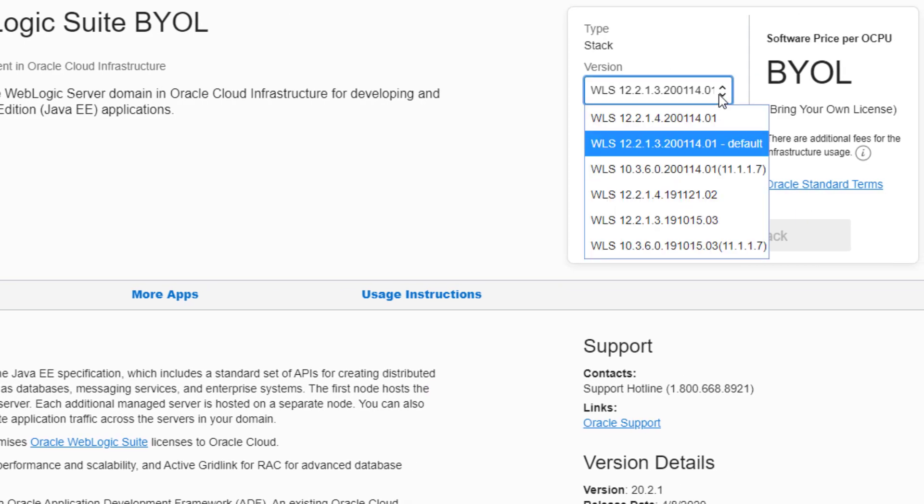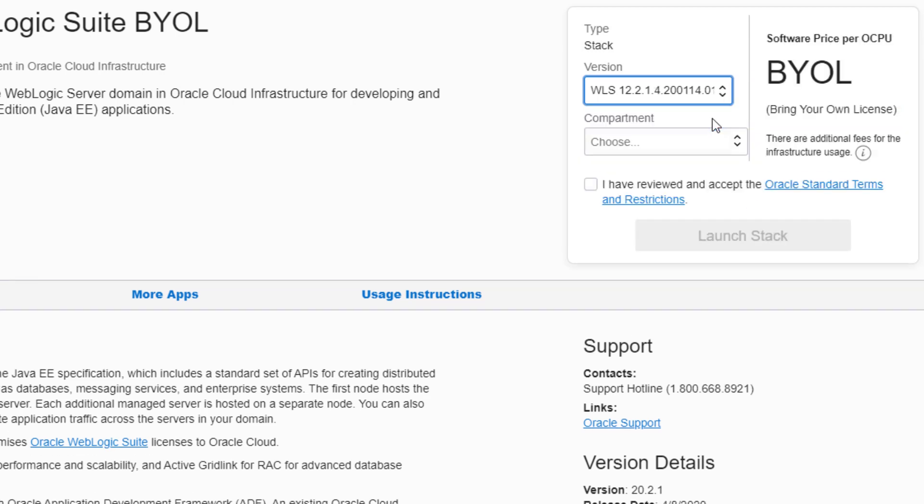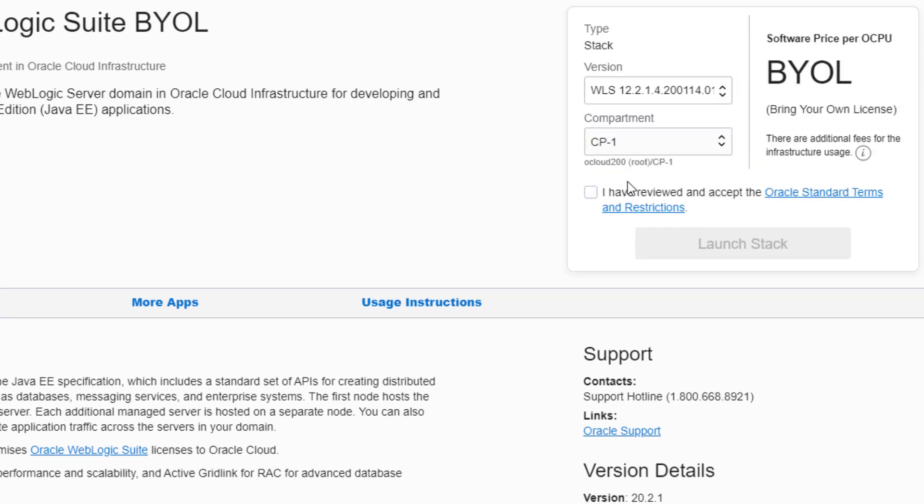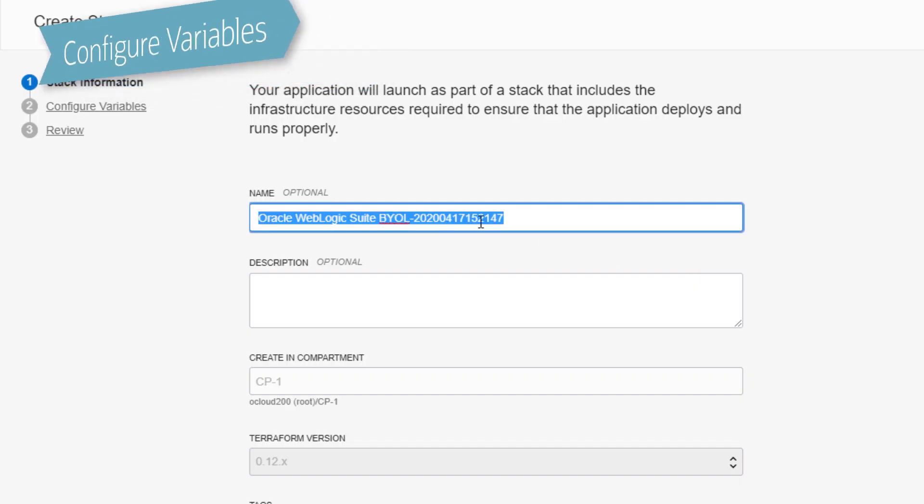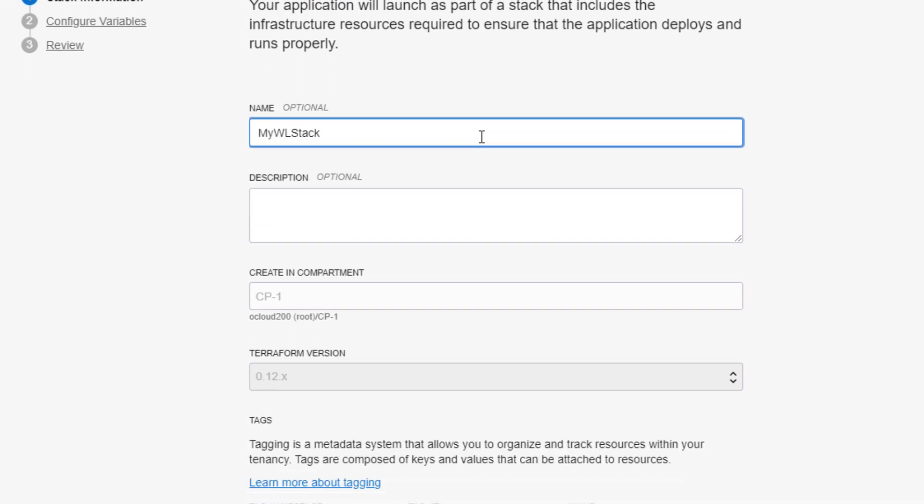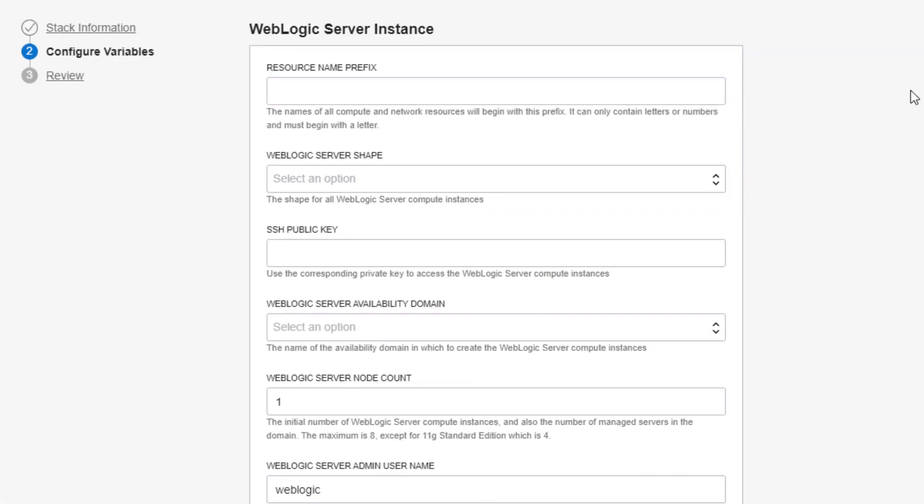Select the version of WebLogic you want to run and the compartment you want to use. All of the cloud resources that comprise your WebLogic domain are created as a Terraform stack in Resource Manager. Give the stack a name and also provide a prefix that will be used to name the resources in this stack.